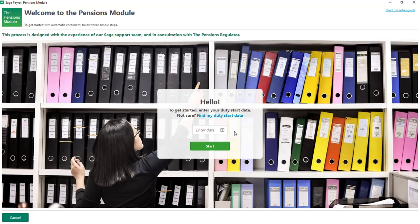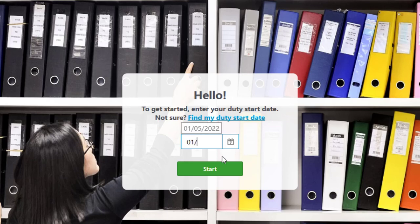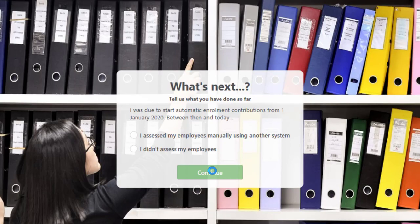The first thing to do is enter your staging or duty start date. If you were an employer prior to October 2017, you were given a staging date by the Pensions Regulator. If you became an employer after this point, your auto enrollment duties started immediately on the date you took on your first employee. In this example, our duty start date was the 1st of January 2020. I've entered this date and to move on to the next step I'll click Start.